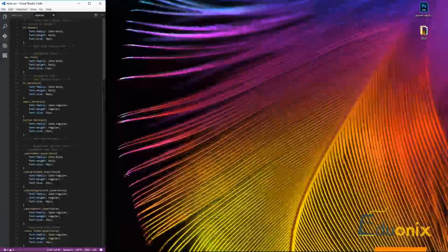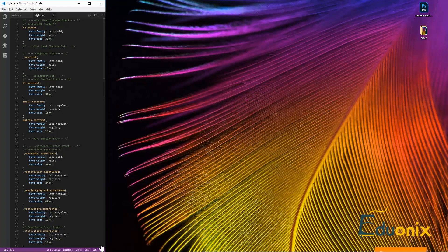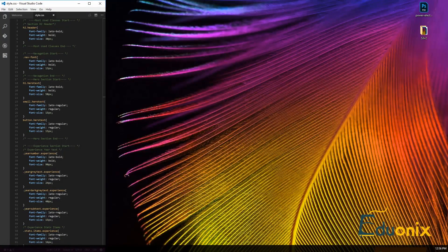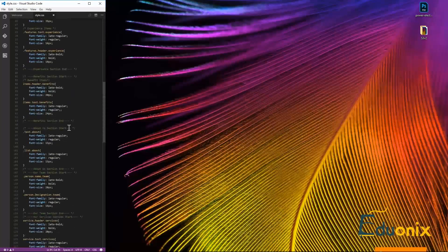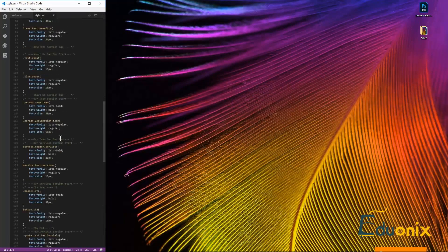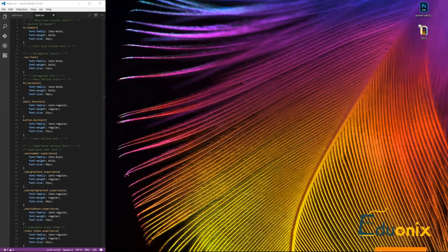In this video we're going to walk through how to get colors from Photoshop elements. We're going to get all the colors out of here — from the font colors to the colors of the backgrounds — and put them into our stylesheet. This is the stylesheet we had before and we're basically going to put that into here.